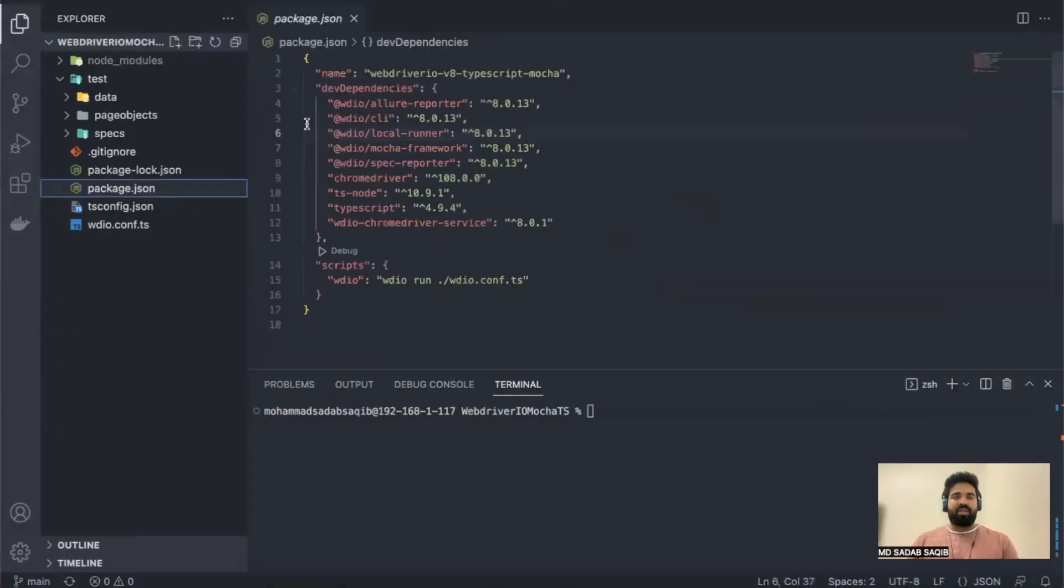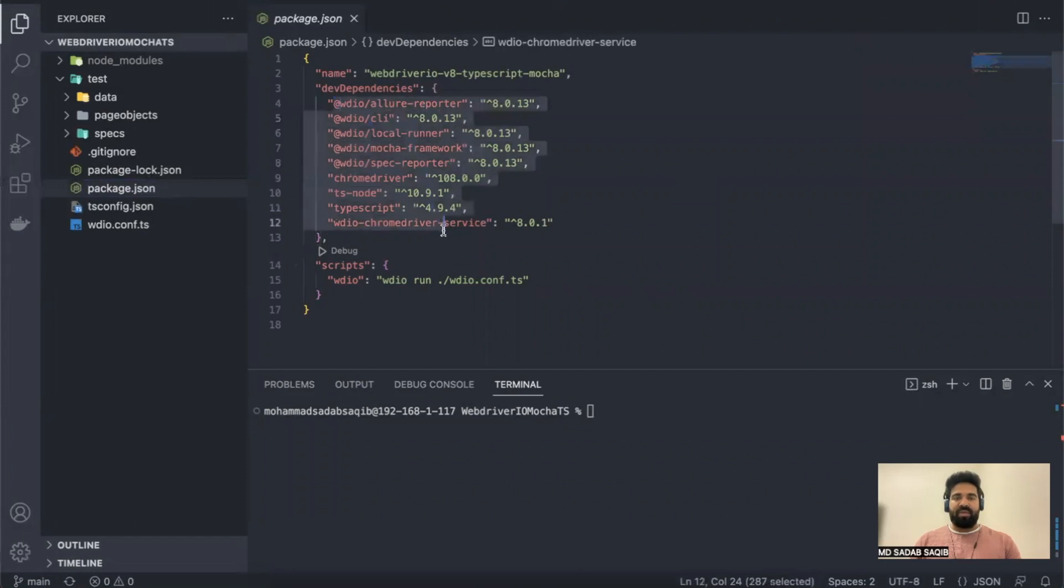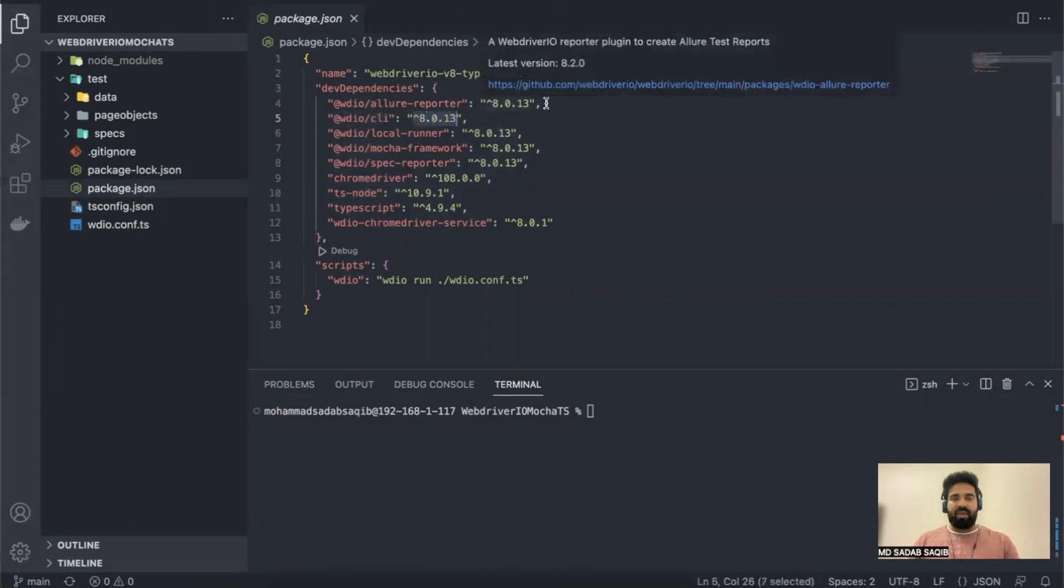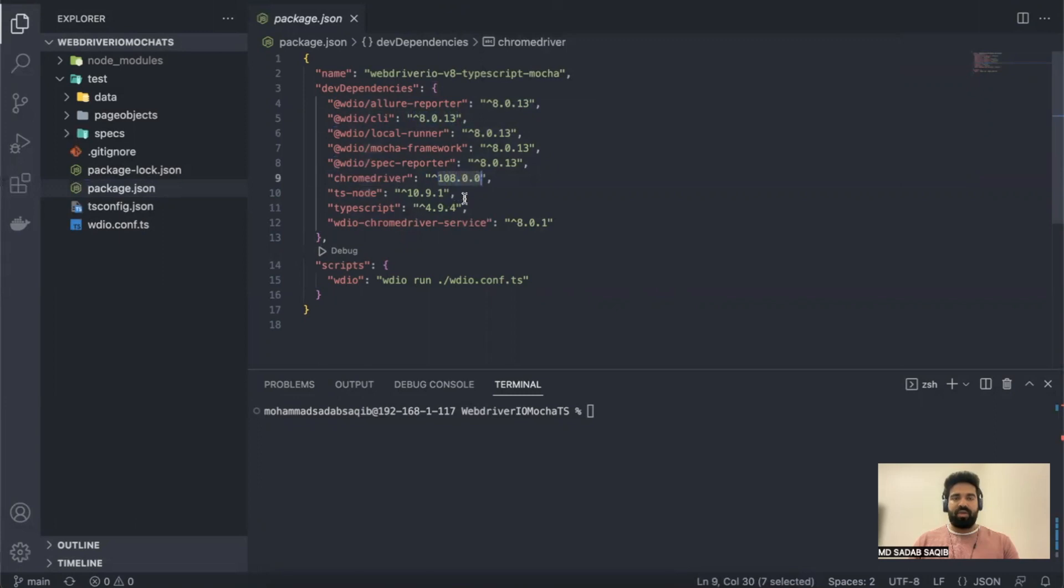Go to package.json. These are the packages that we're using in our current project. If you see, wdio-cli is 8.0.13, similarly other packages as well, chrome driver 0.08, and node 10.9.1. Now if you want to see what is the current version for wdio-cli, you can copy this.